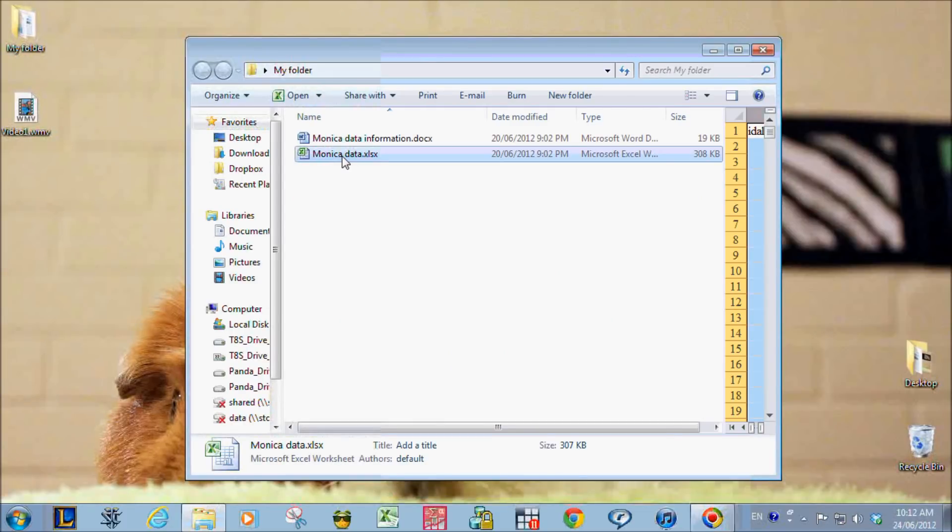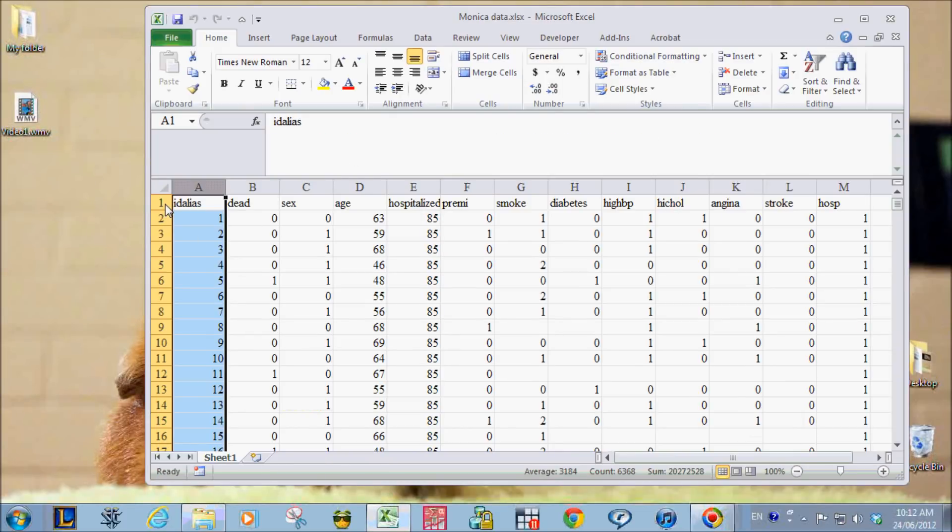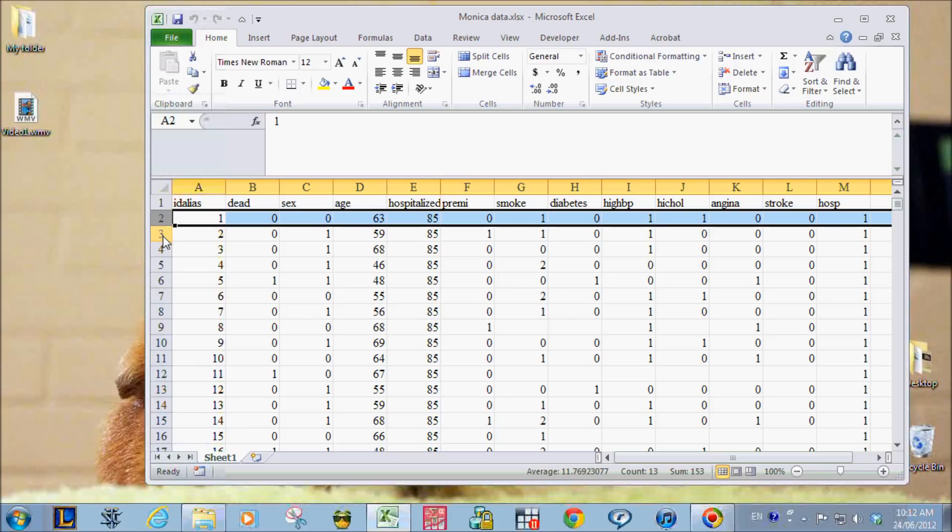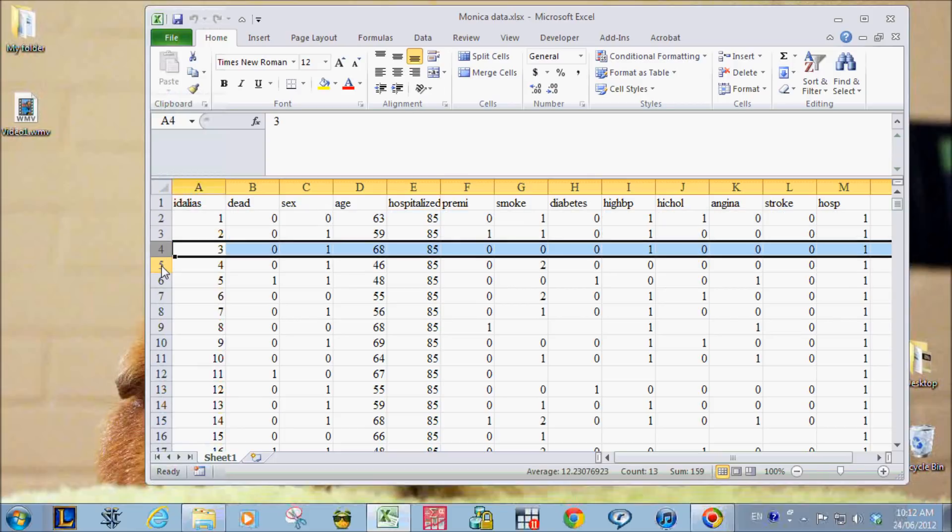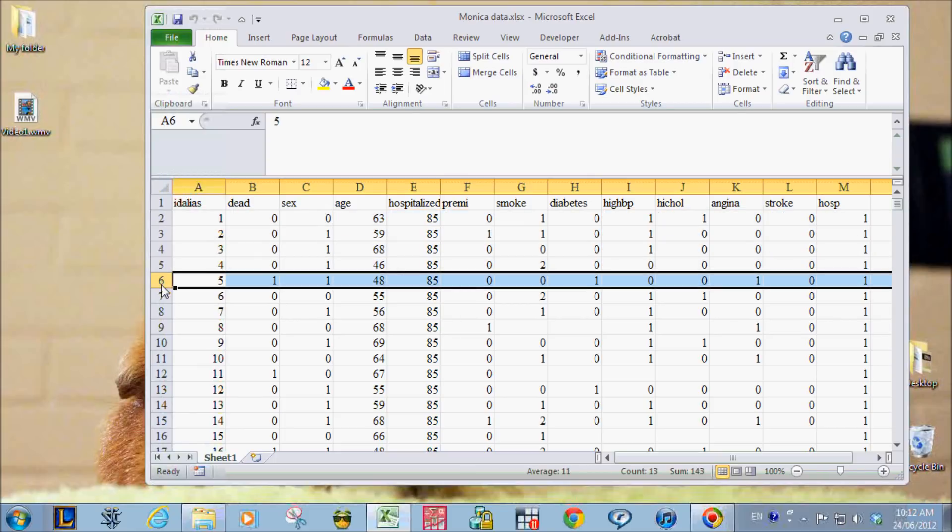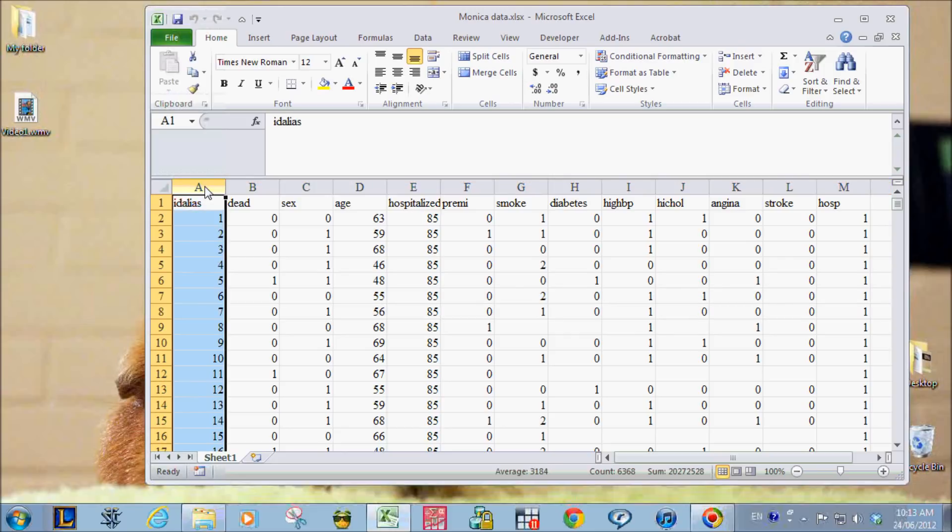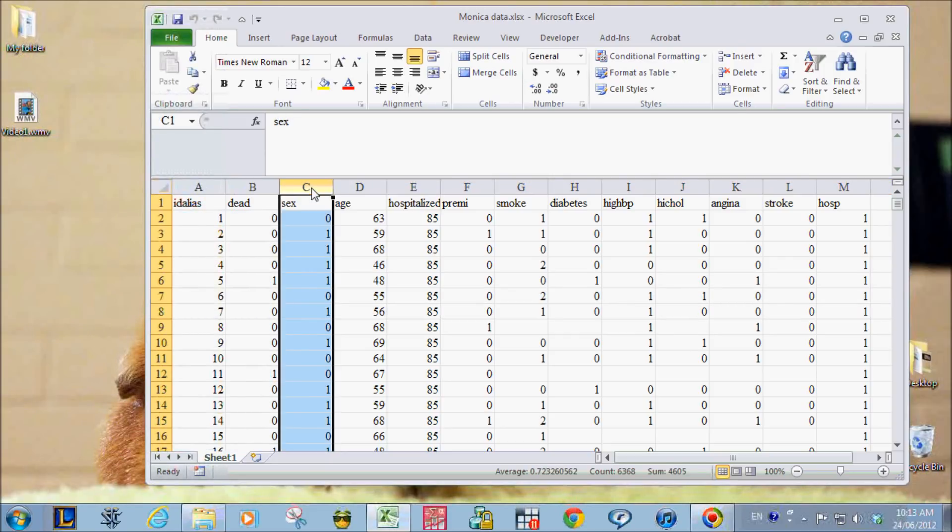So this is the data set that I have in Excel. The first row are the variable names. And then for the next rows after that, each row represents the data for each person, and each column represents one variable.